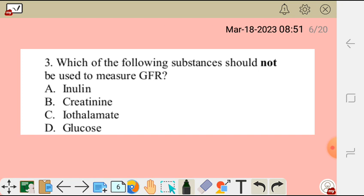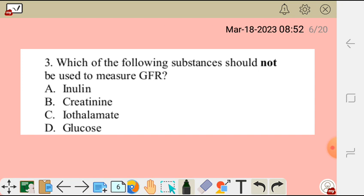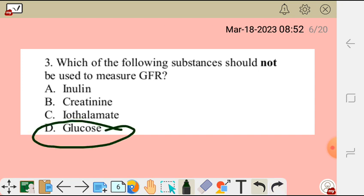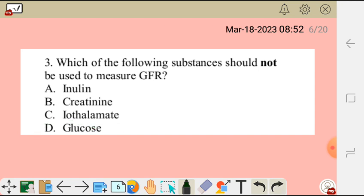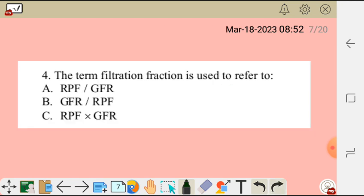Question 3: Which of the following substances should NOT be used to measure GFR? Options: A) inulin, B) creatinine, C) iothalamate, D) glucose. The correct answer is D — glucose. For a marker to qualify, it should not be reabsorbed. However, glucose is 100% reabsorbed in the proximal convoluted tubule — all glucose filtered into Bowman's capsule is reabsorbed back into the bloodstream, so glucose cannot be used to measure GFR.